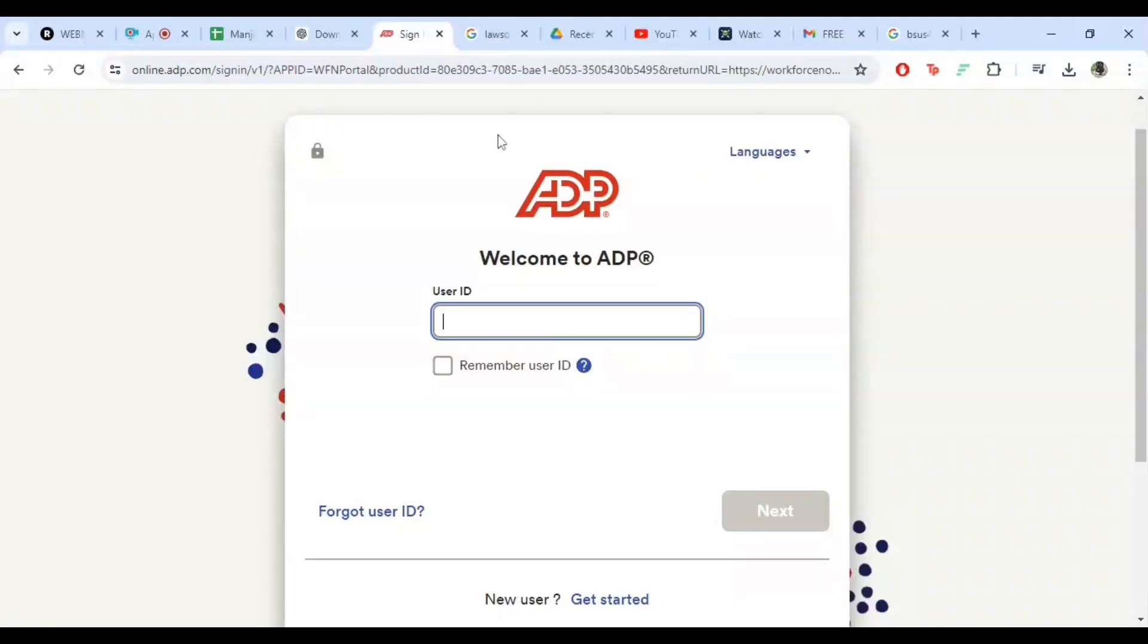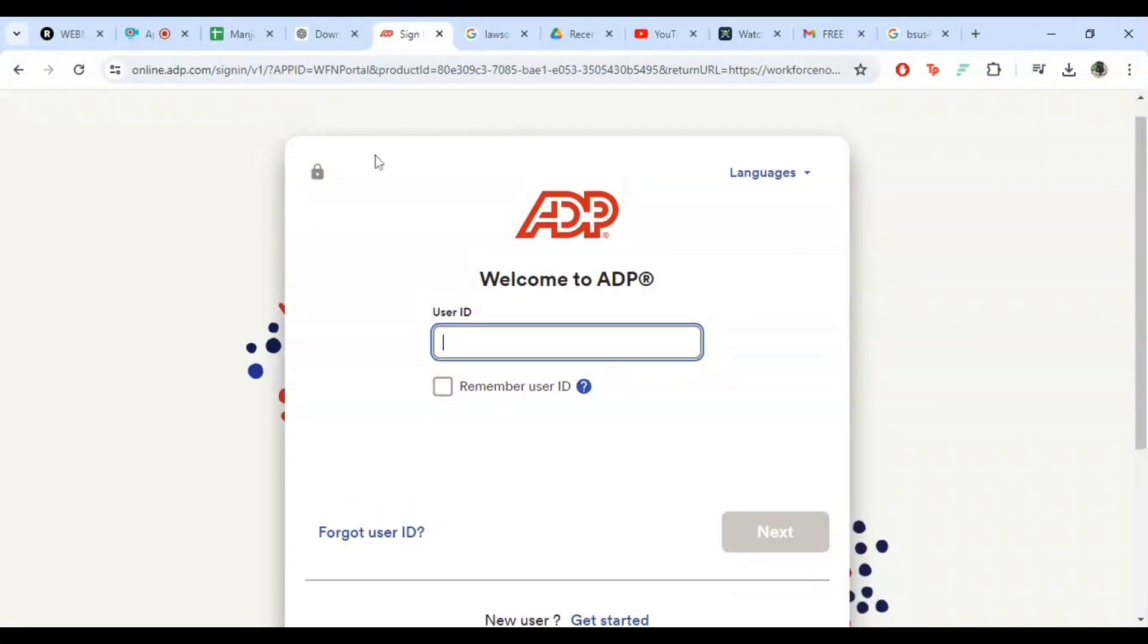Welcome to the channel. In today's video, I am going to show you how to login to your ADP Payroll account. Whether you are new to ADP or just need a quick refresher, this step-by-step guide will make it easy for you. Let's get started.